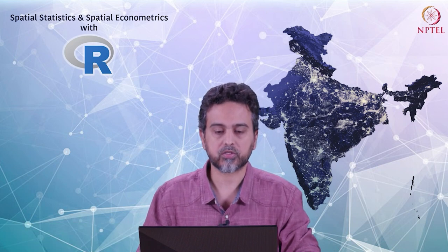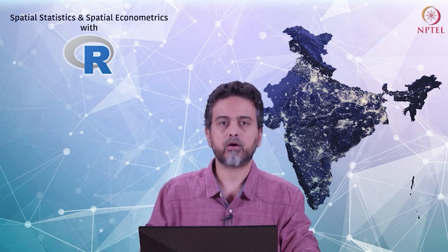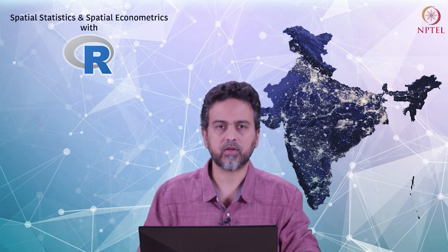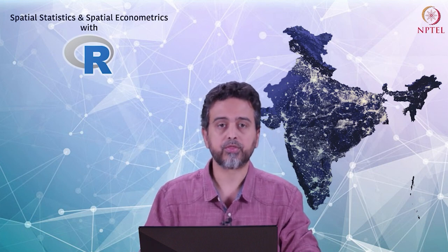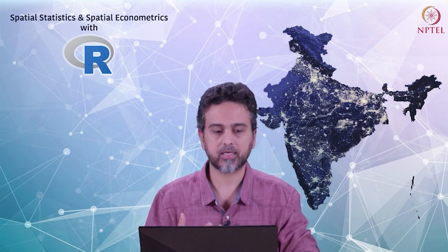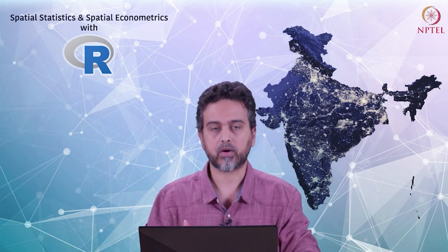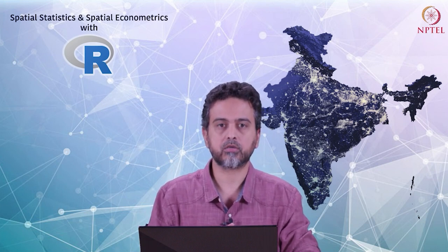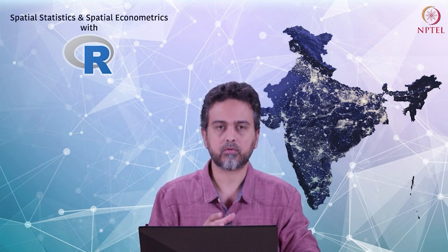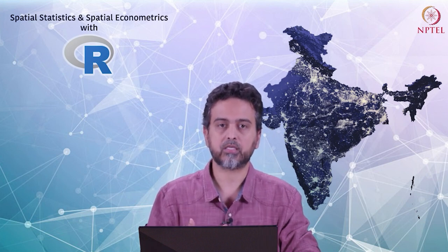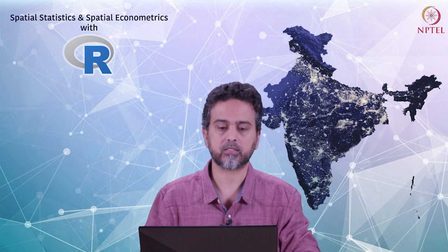This continues from previous topics. We are focusing on developing programming skills using R needed to conduct spatial statistics and spatial econometric operations. But the acquisition of these programming skills relies critically on conceptual understanding from the theoretical lectures.